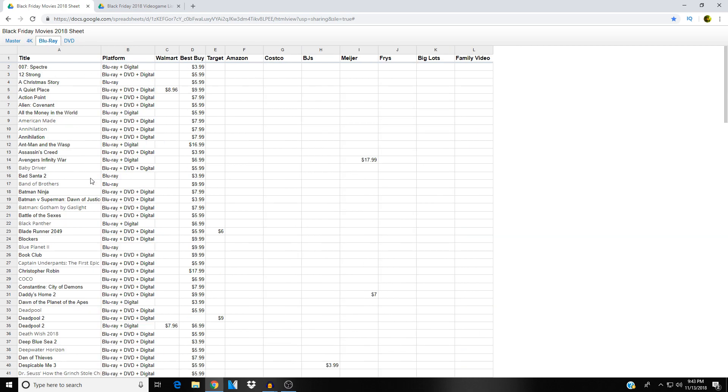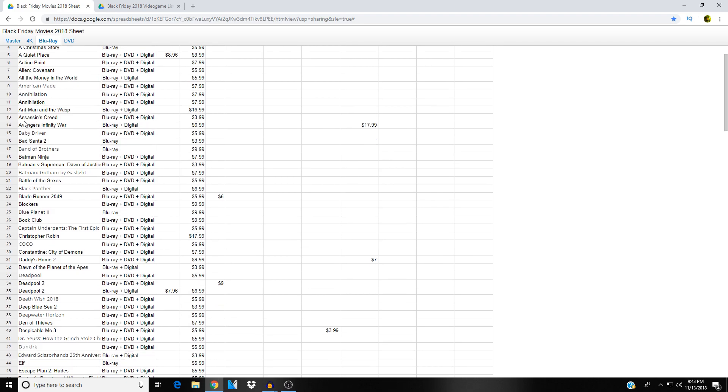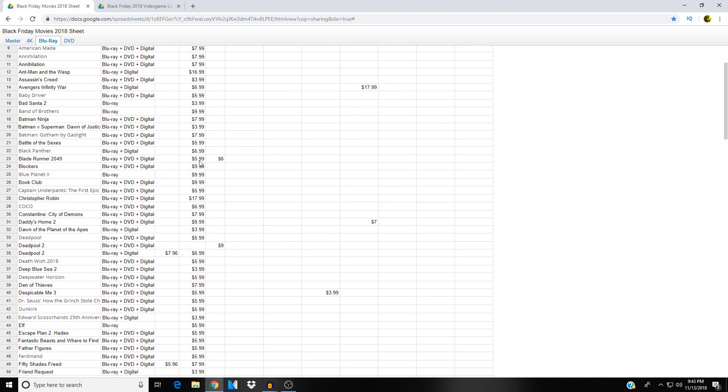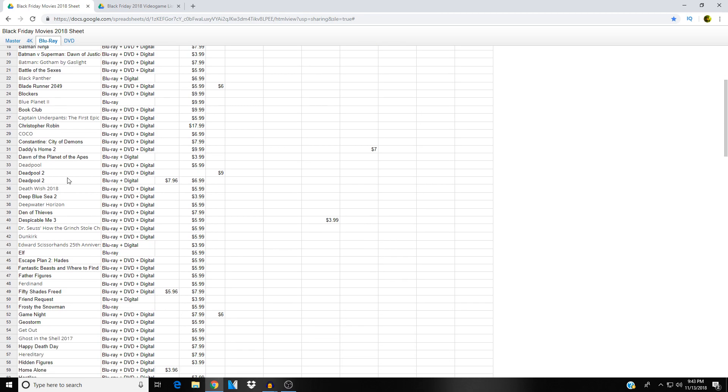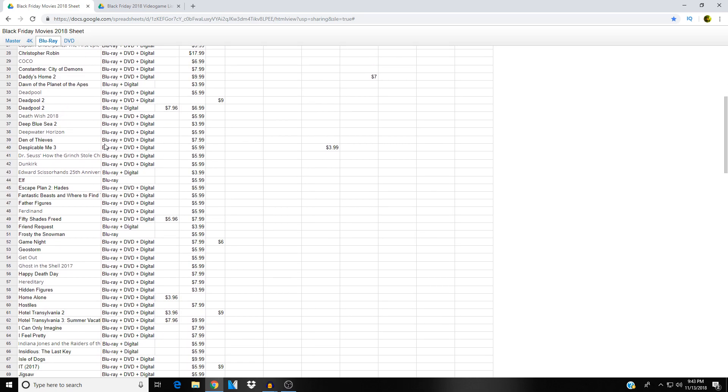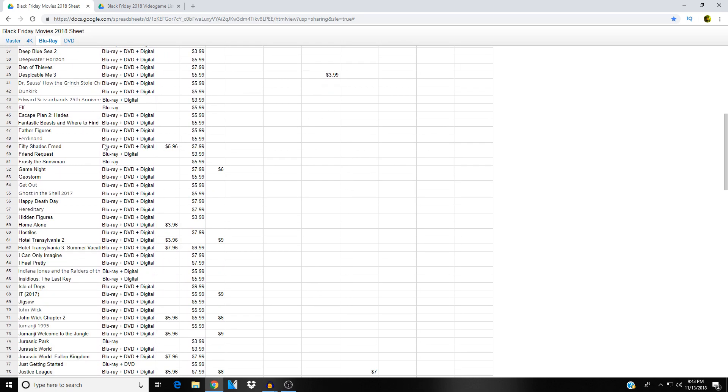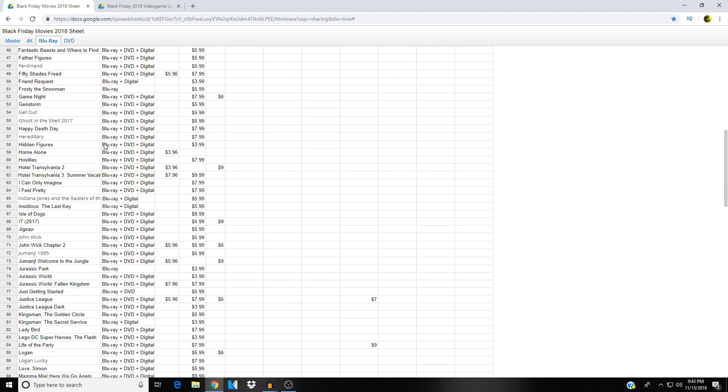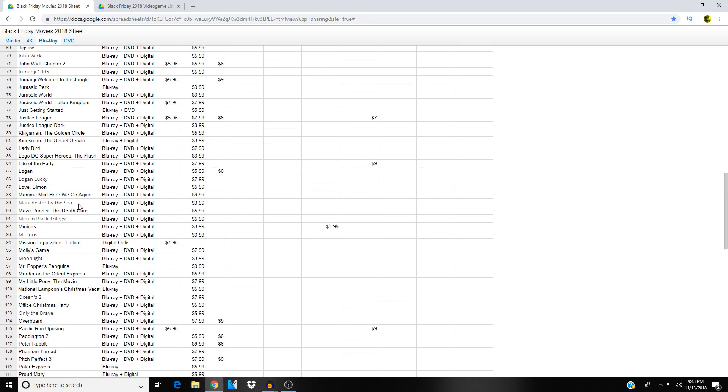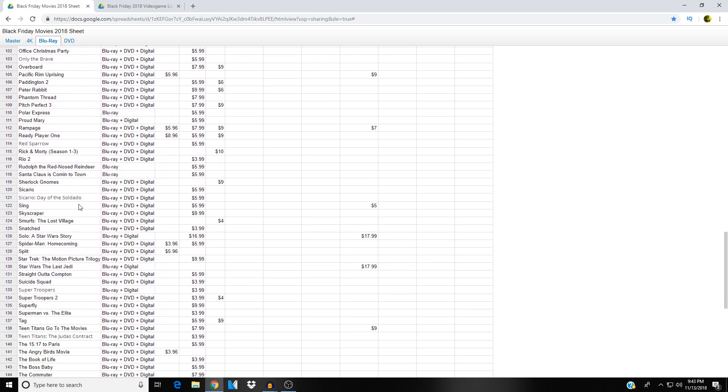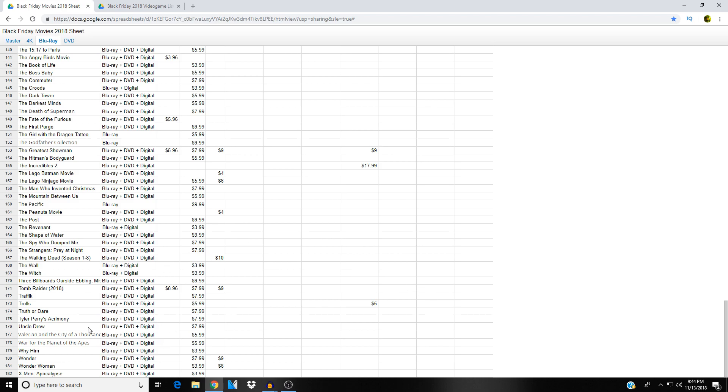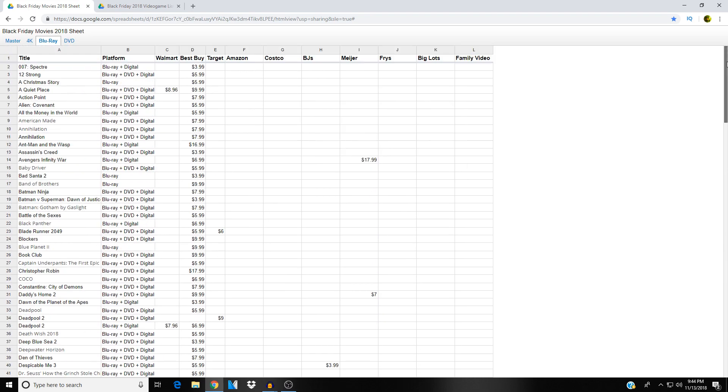Here's just the regular Blu-ray titles. There's A Quiet Place on Blu-ray for eight ninety-six at Walmart, nine ninety-nine at Best Buy. Blade Runner 2049, five ninety-nine at Best Buy. We've got Deadpool seven ninety-six at Walmart, six ninety-nine at Best Buy. The John Wick movies, you can get both of them for five ninety-nine at Best Buy, or John Wick Chapter 2 for five ninety-six at Walmart. 182 titles total just in Blu-ray. Here's DVD.